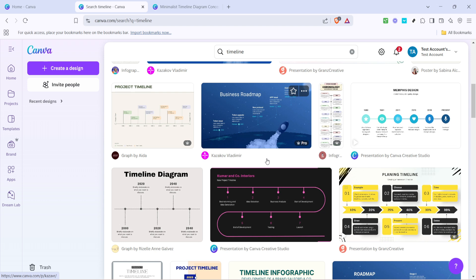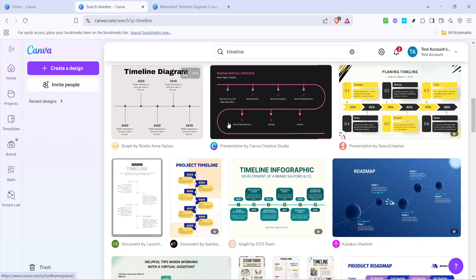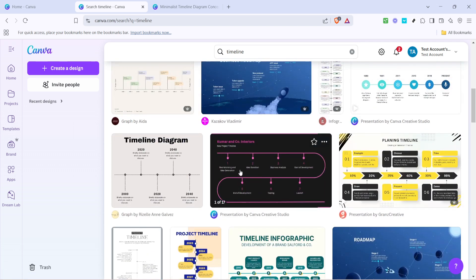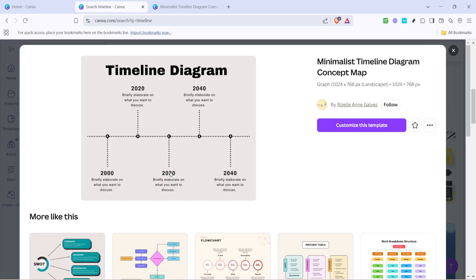After you've browsed through the options and found a timeline template you like, click on it. This will bring up a larger view, allowing you to see its details. Once you've decided this is the one, look for the button that says customize this template and click on it.